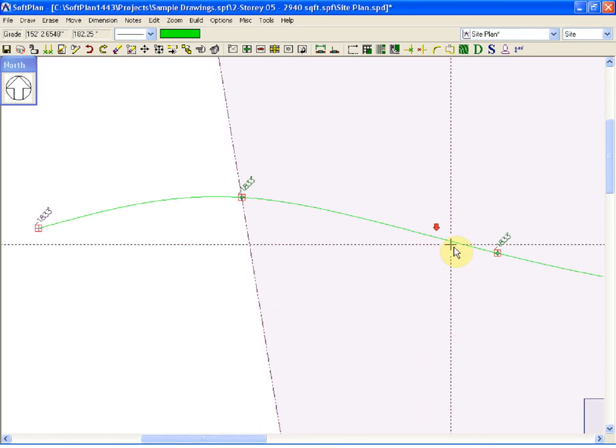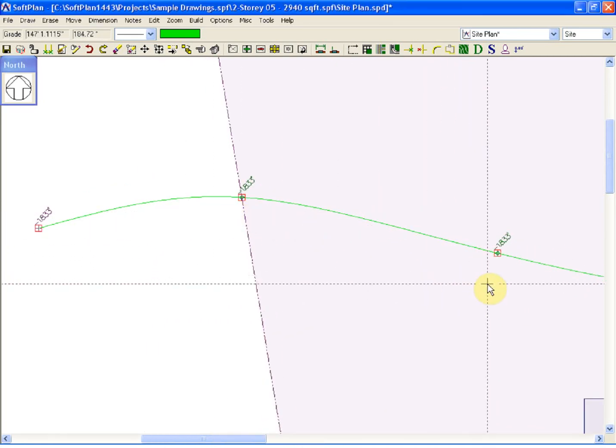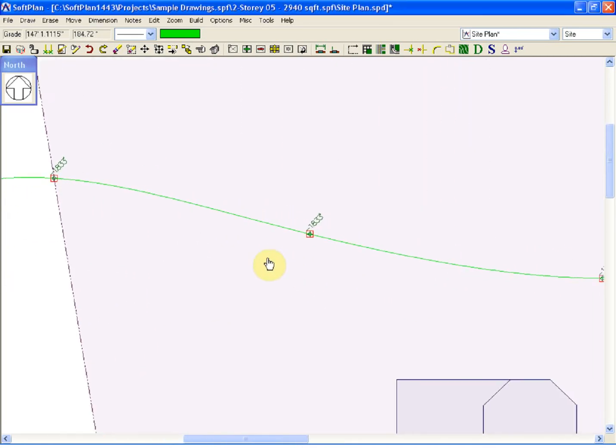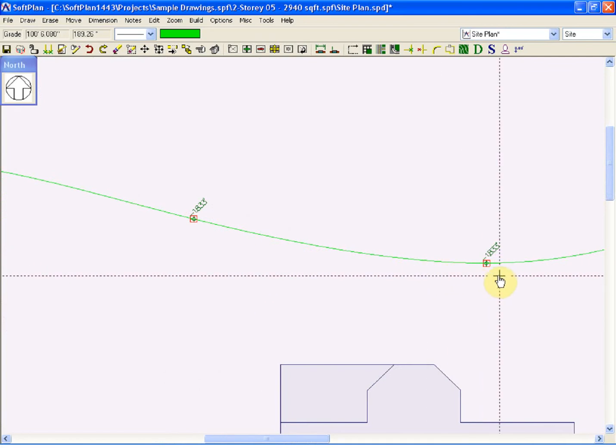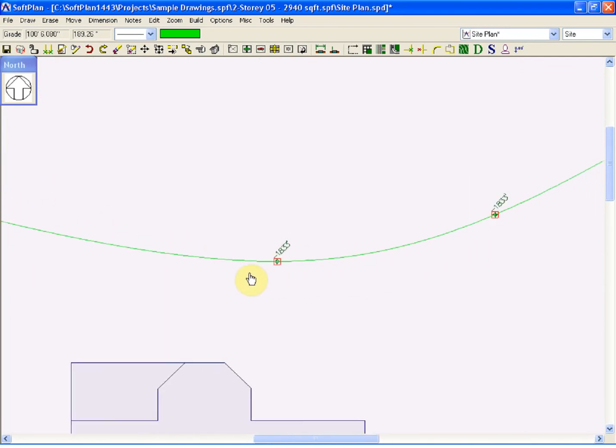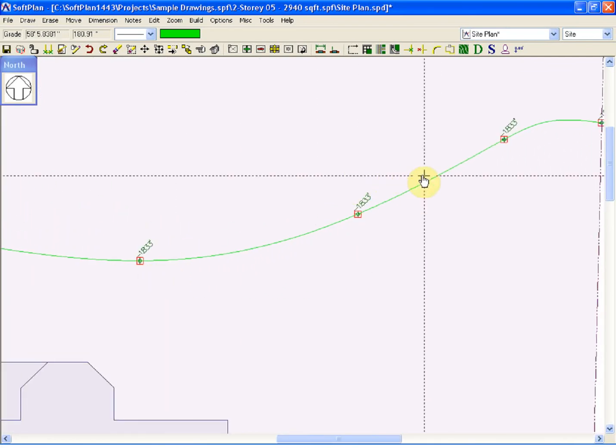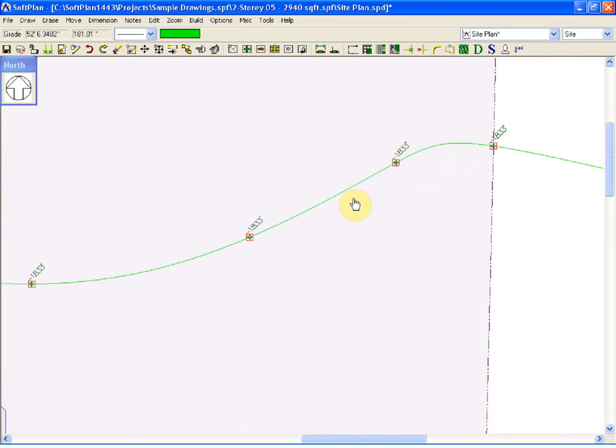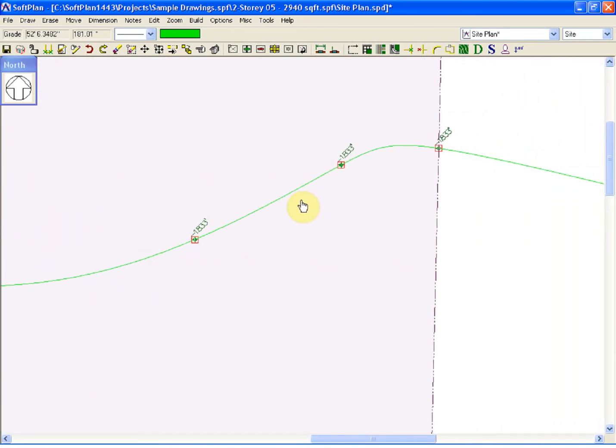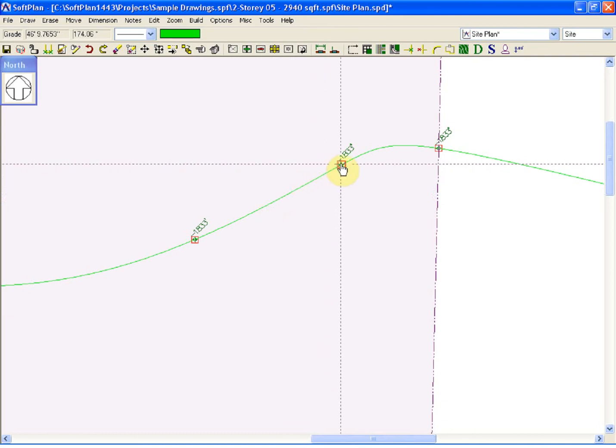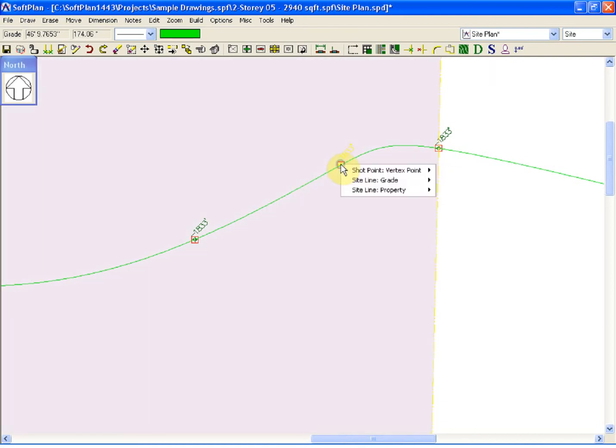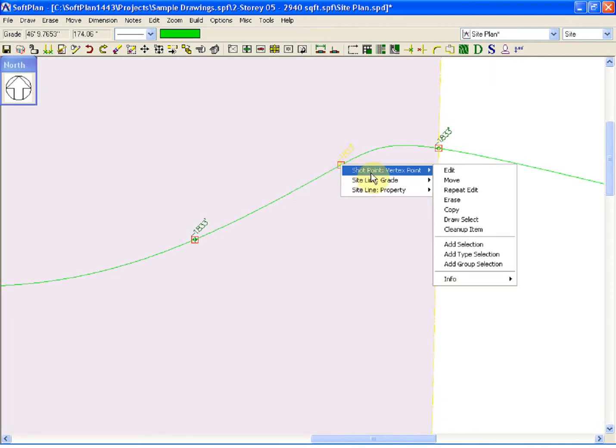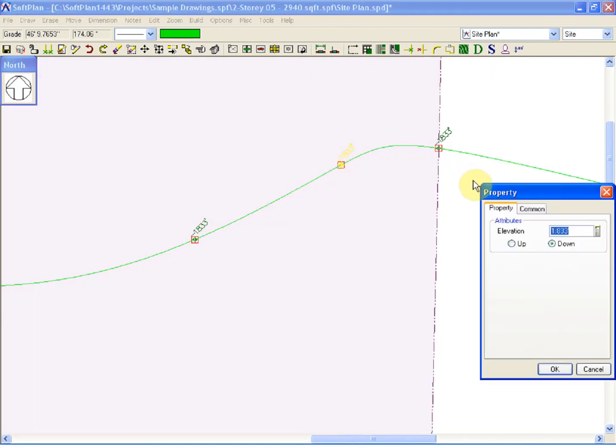And at that point, each point along that grade is going to indicate what the elevation is based on the change I made. And of course, if necessary, an individual shot point could be modified such that it would be different than those that are around it.